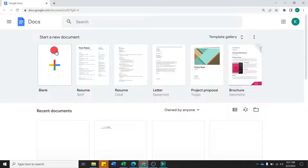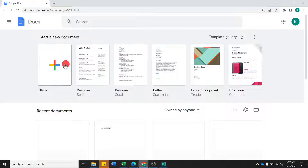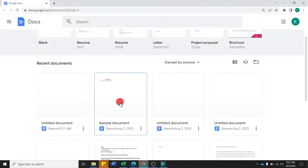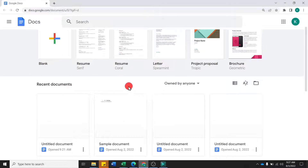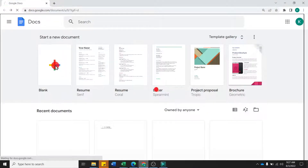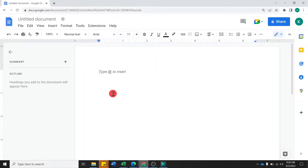You can also open Google Docs and find other documents from here, so you can access them directly. In this video, we will start with a blank document, so you have to click on the plus icon. A blank Google document is now opened.